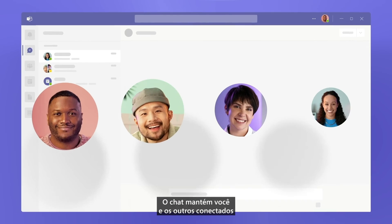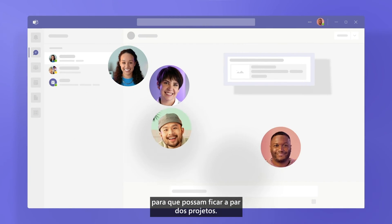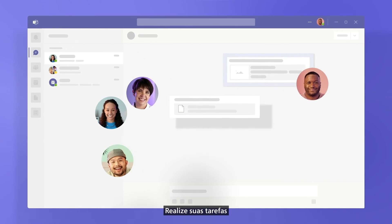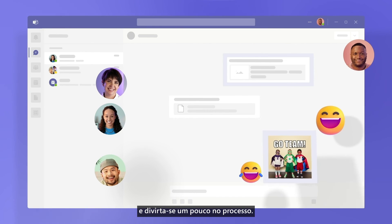Chat keeps you and others connected so you can stay up to date on projects, get things done, while having a little bit of fun.